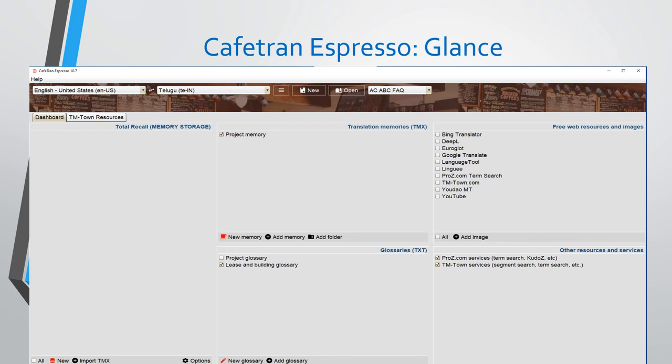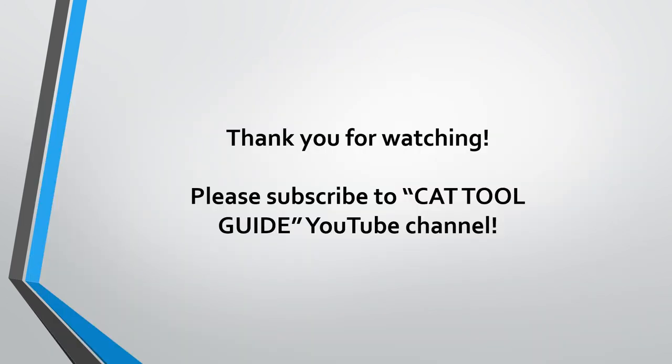I would suggest this tool if you want a budget option after progressing in your translation career for a few years, or when you're a beginner ready to spend some money on a CAT tool. I hope this video has been useful to you. Thank you for watching till the end. Please subscribe to the CAT Tool Guide YouTube channel.